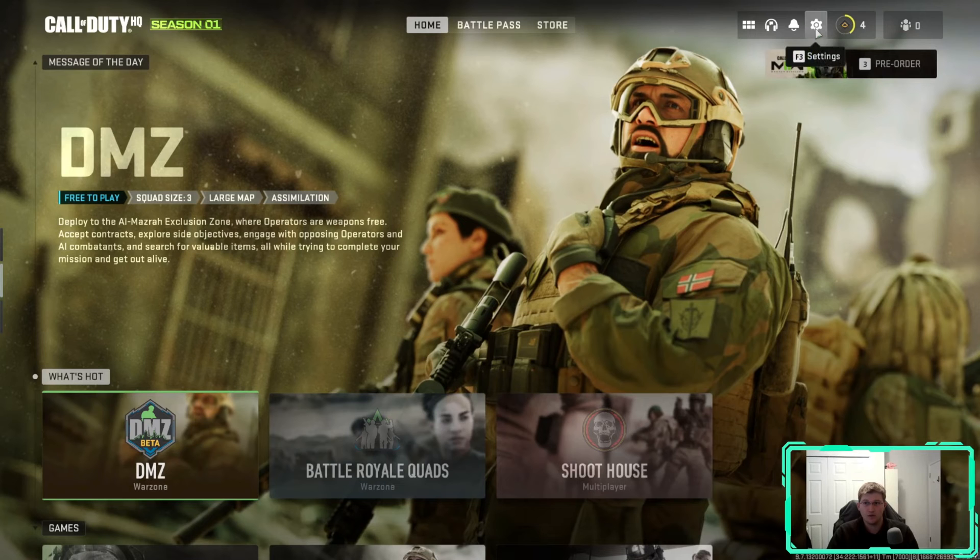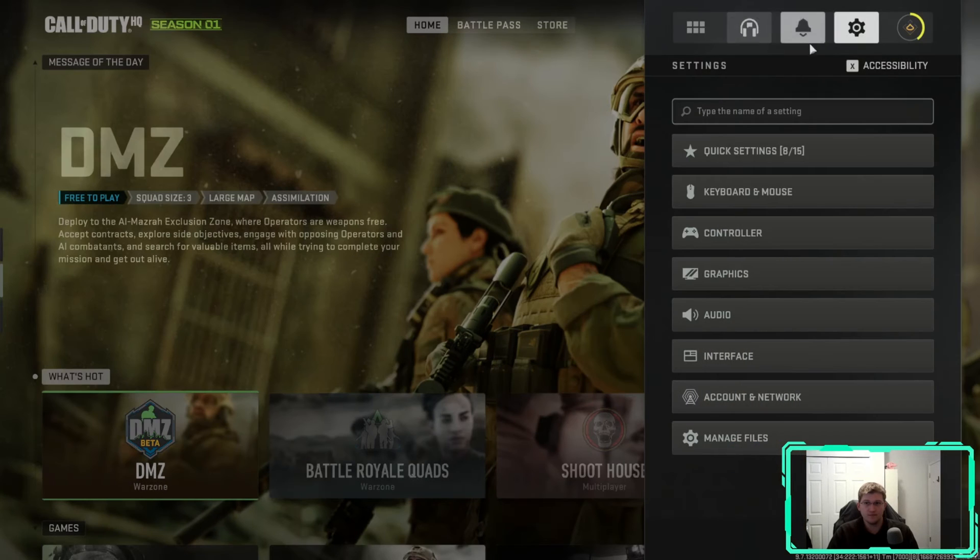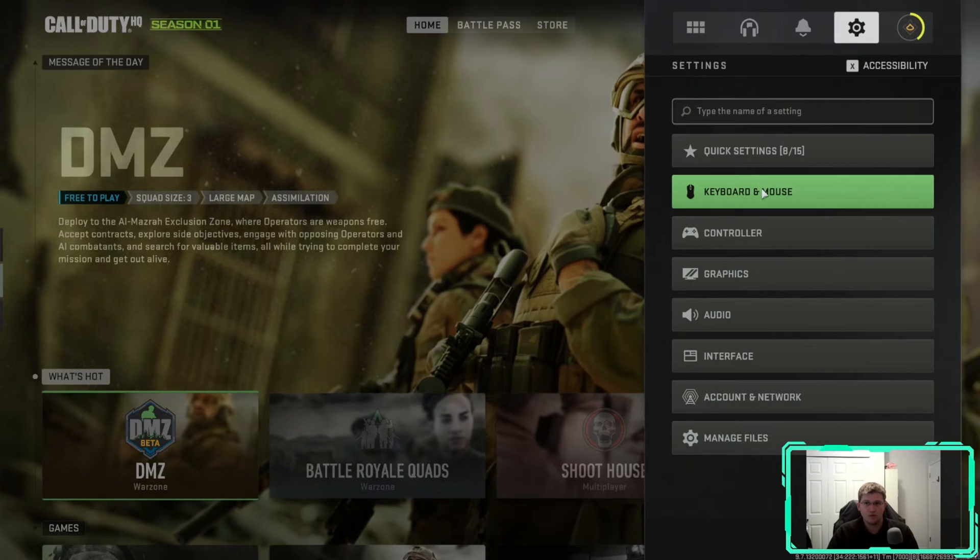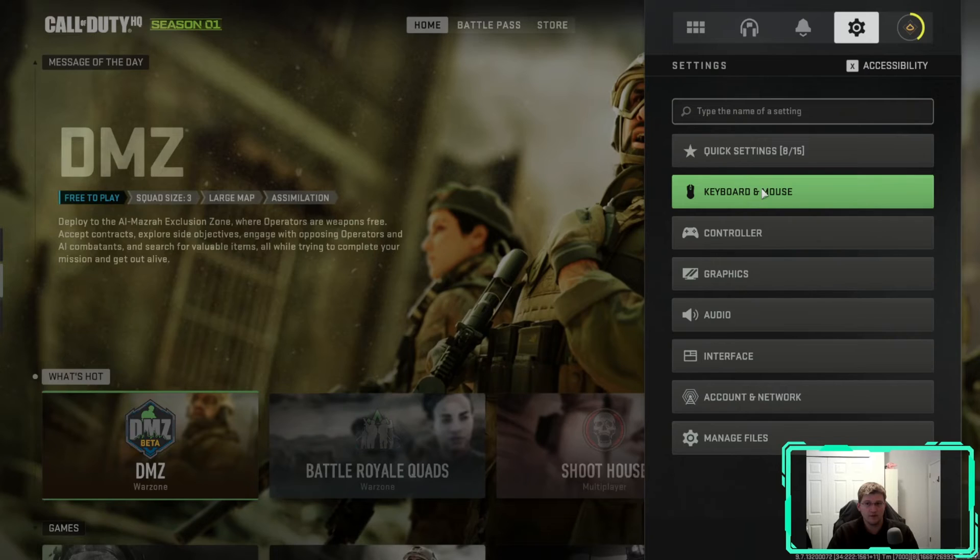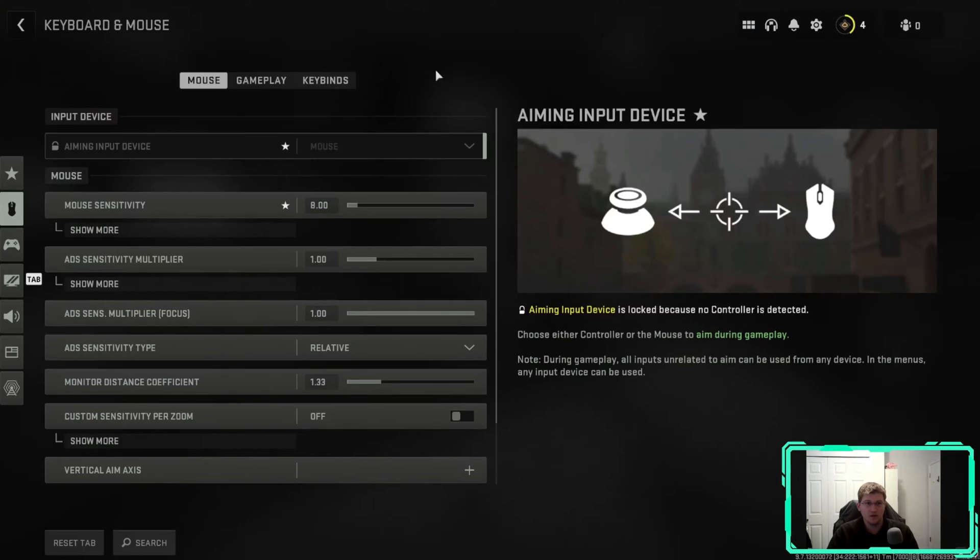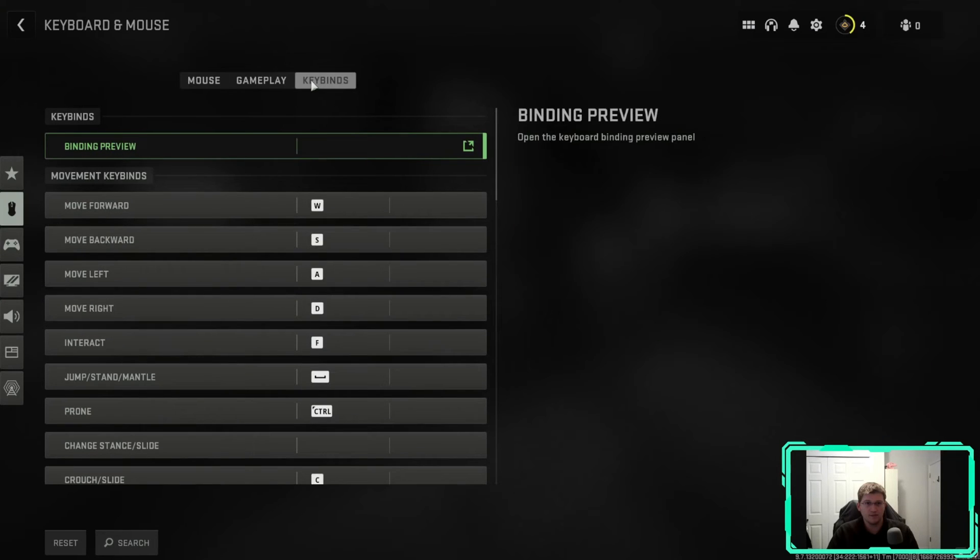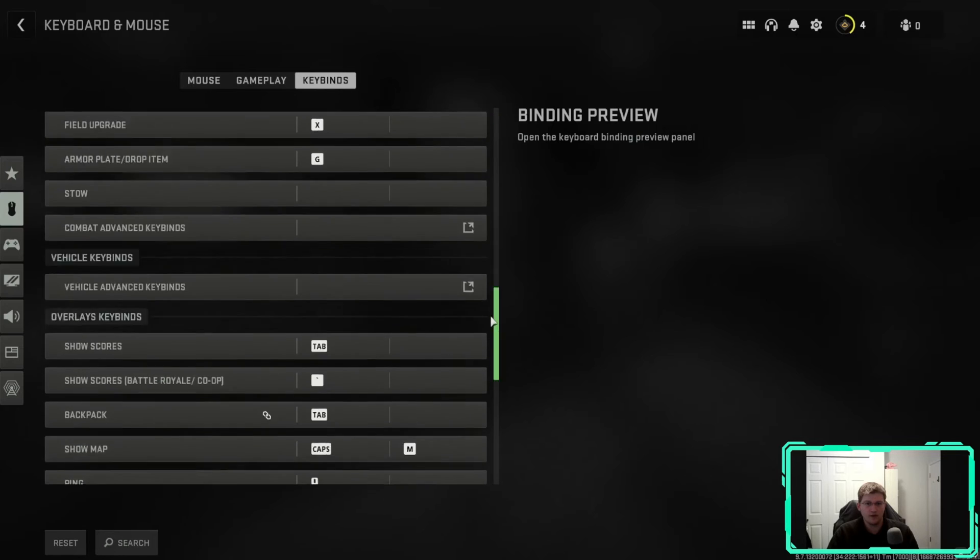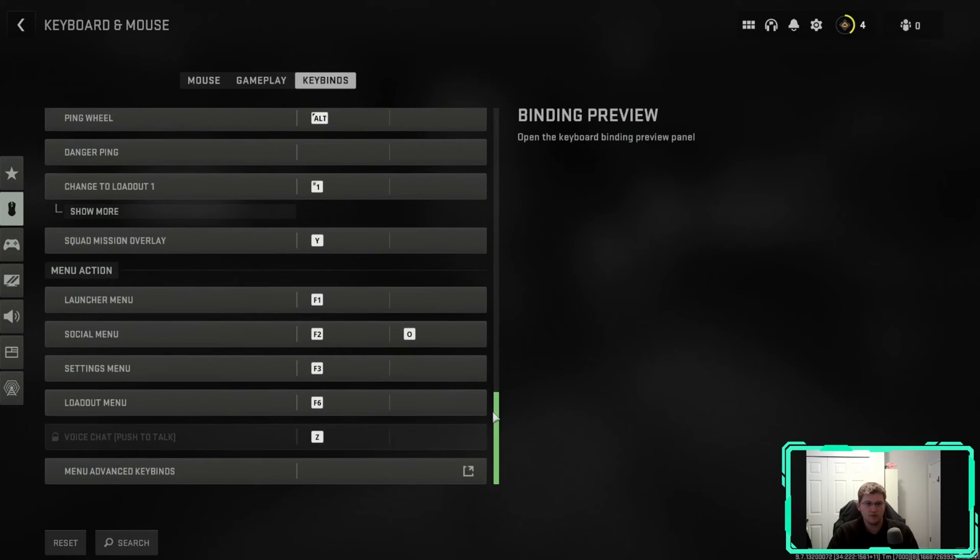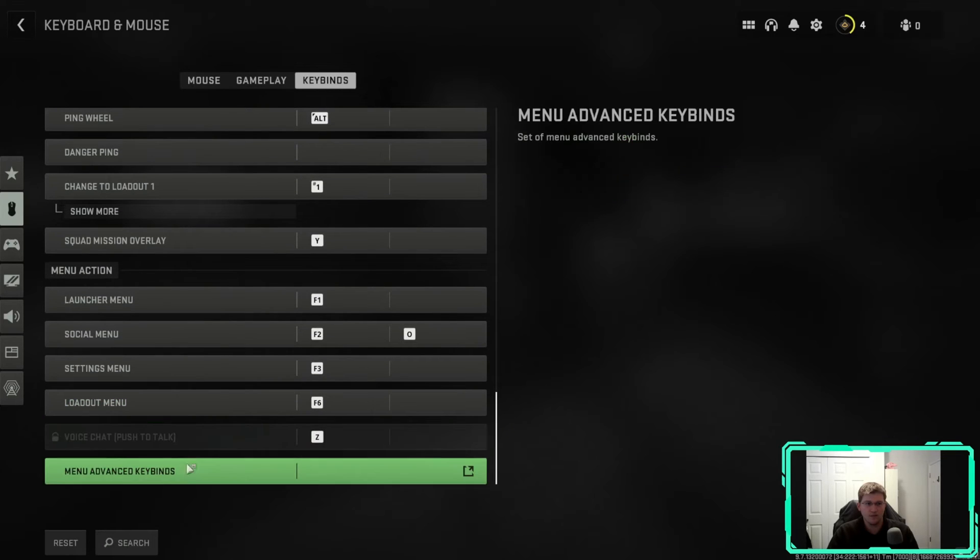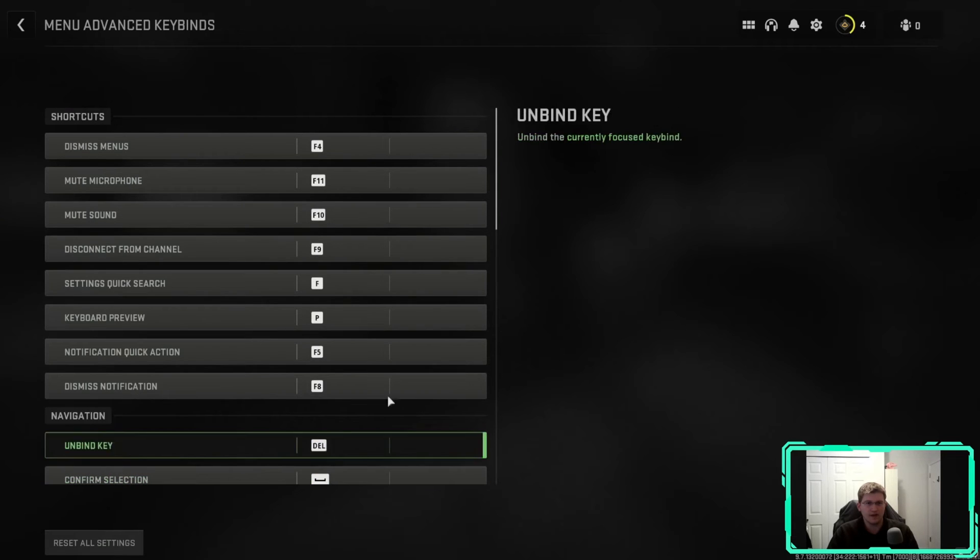If we click on the settings button, we go to keyboard and mouse to look at our key bindings. We go from mouse all the way over to key bindings, scroll all the way down to the bottom until we hit menu advanced key bindings. It's kind of hidden in here. We click on that.